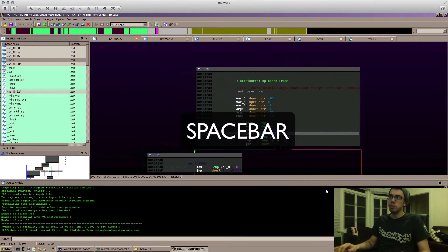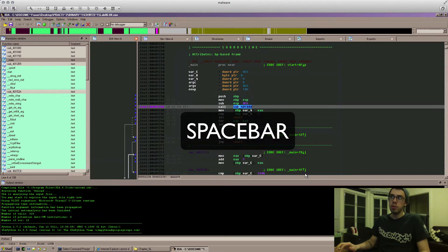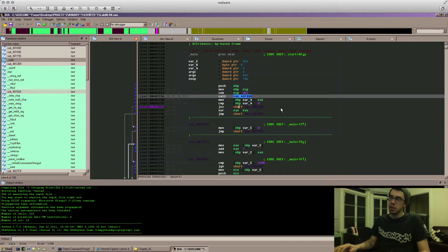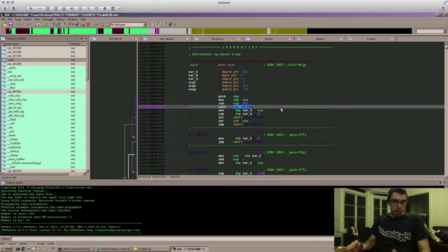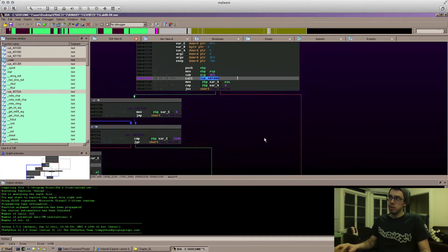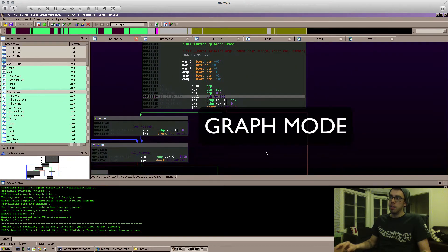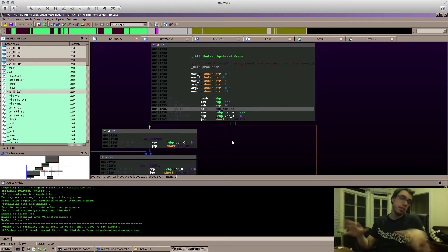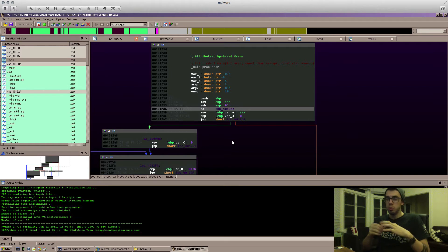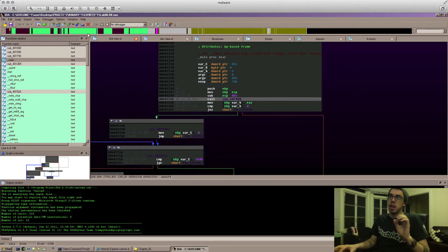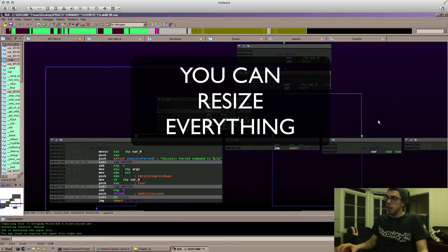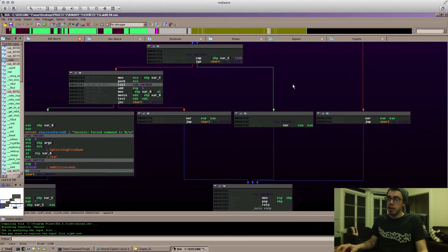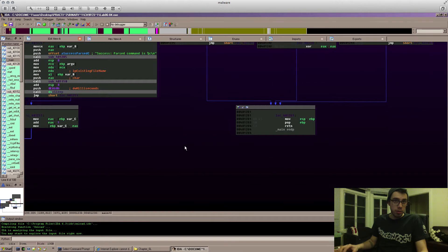Pressing the spacebar takes you from graph mode to text mode. You're probably going to be most comfortable in graph mode. That's because things like jumps, calls, and different pieces of code blocks get broken up into different sections, and by clicking on the background and dragging it, you can move around.